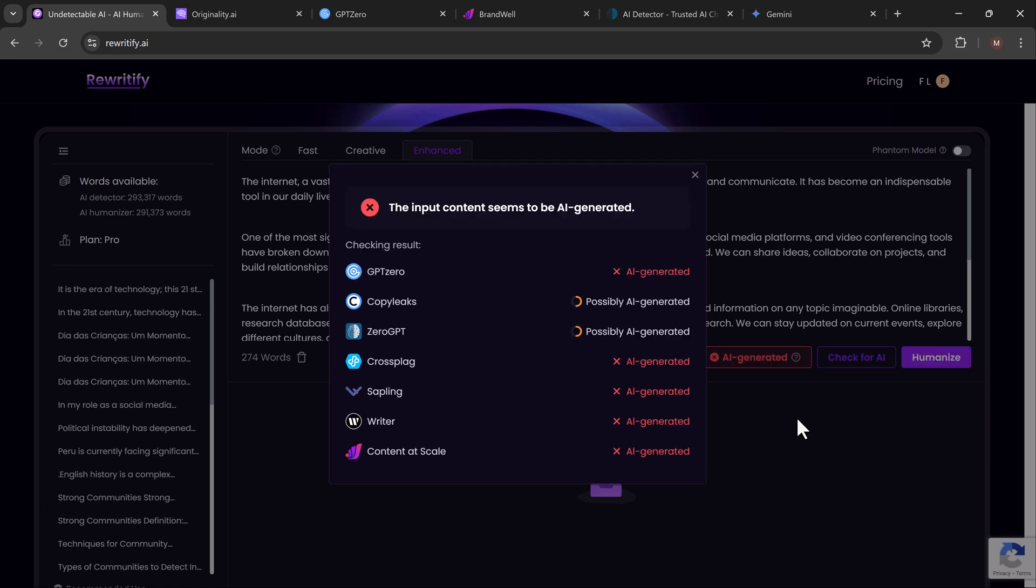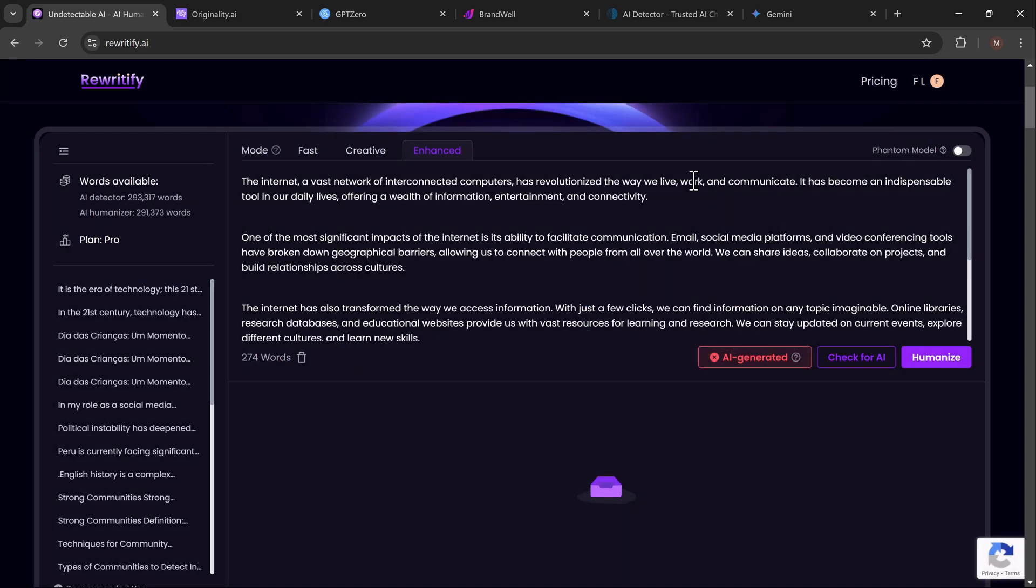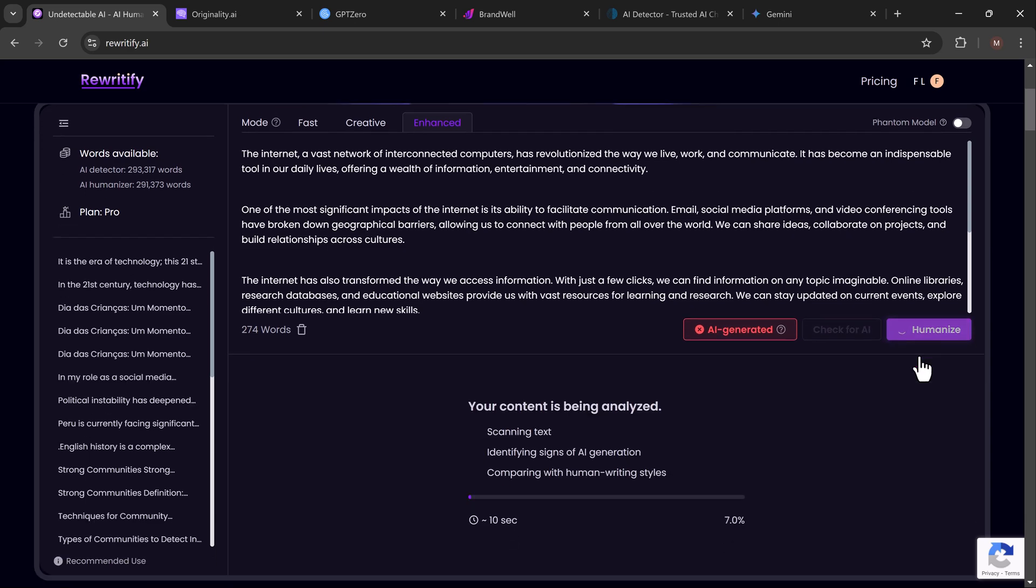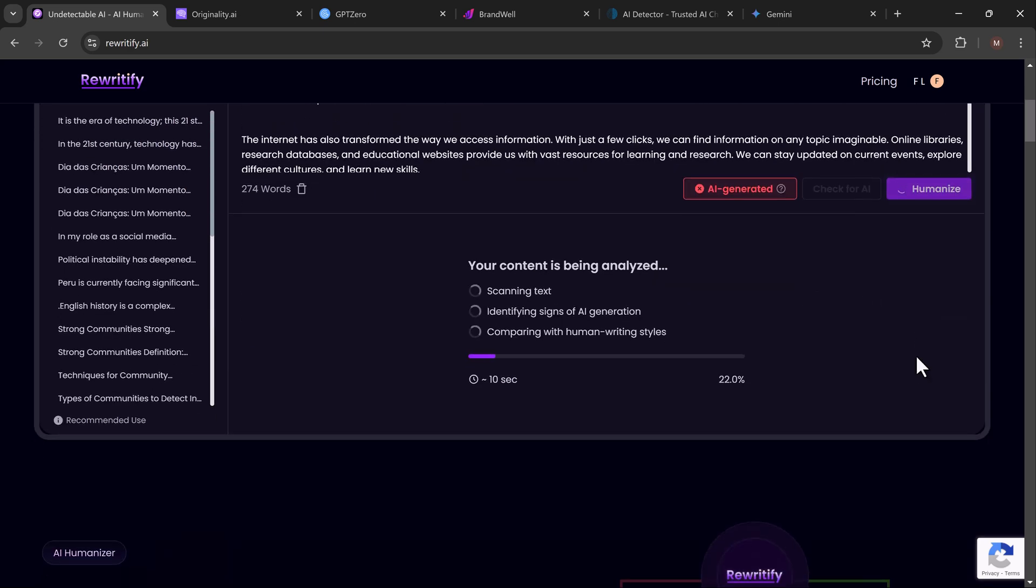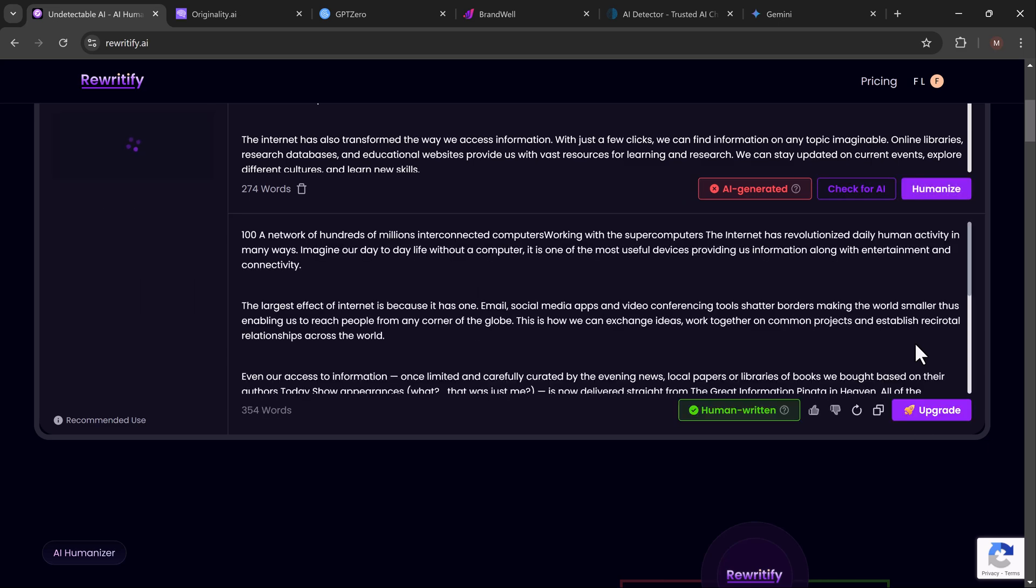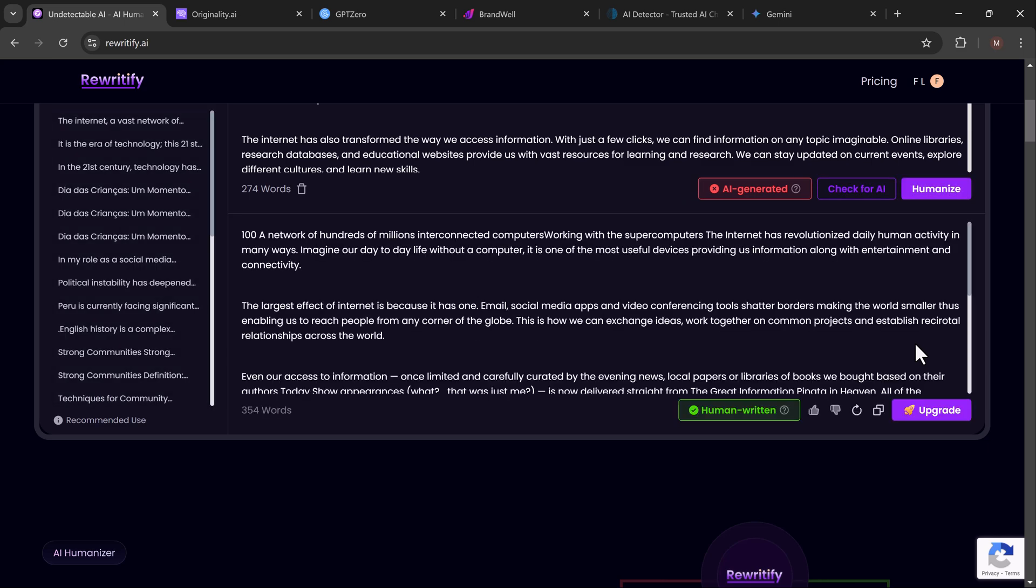What's great is that Rewritify connects to multiple detection systems—GPT-Zero, CopyLeaks, ZeroGPT, and even more—to give you a thorough analysis of your content. Once Rewritify confirms that the text is AI-generated, you can click on the Humanize button, and this is where the magic happens. Rewritify will transform your content and change it to ensure it reads more like something written by a person.